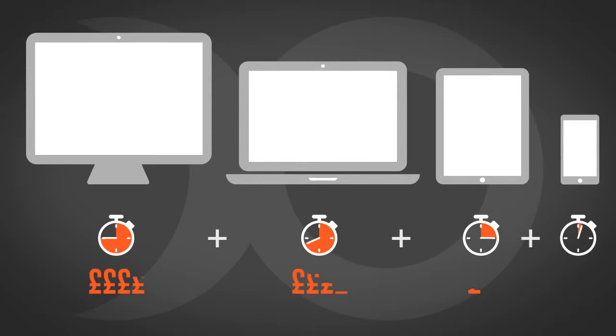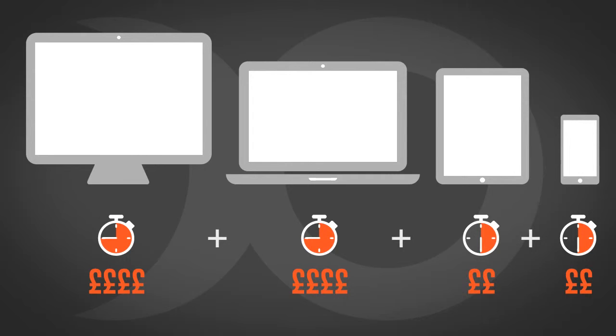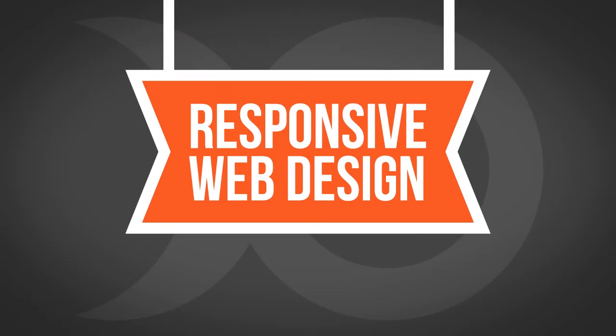Producing a website designed specifically for each type of device is time-consuming and costly. This is where responsive web design comes in.